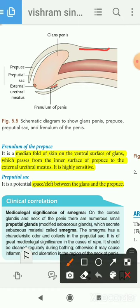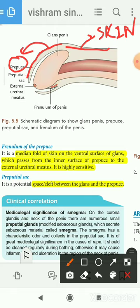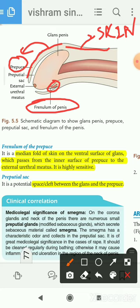Looking at the diagram: this is the skin, the outer covering of the penis. The folded skin which covers the glans is known as the prepuce. Another median fold of skin which connects the ventral surface of the glans to the inner surface of the prepuce is known as the frenulum of the penis. The space or gap between the prepuce and the glans is known as the preputial sac.